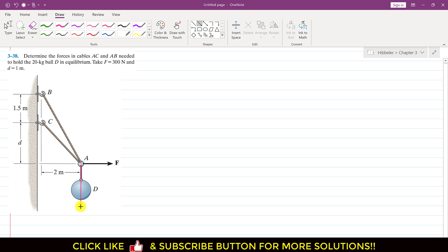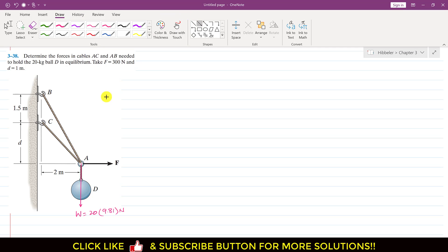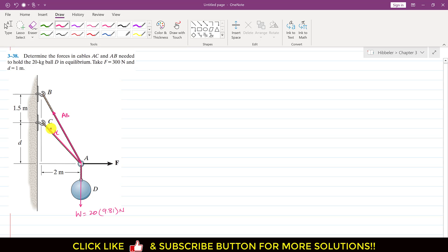The weight is equal to 20 times 9.81 newtons. There will be tension forces in cable AB and cable AC. The force in cable AB acts from A to B, and the force in cable AC acts from A to C. It is also given that F equals 300 newtons and d equals 1 meter.